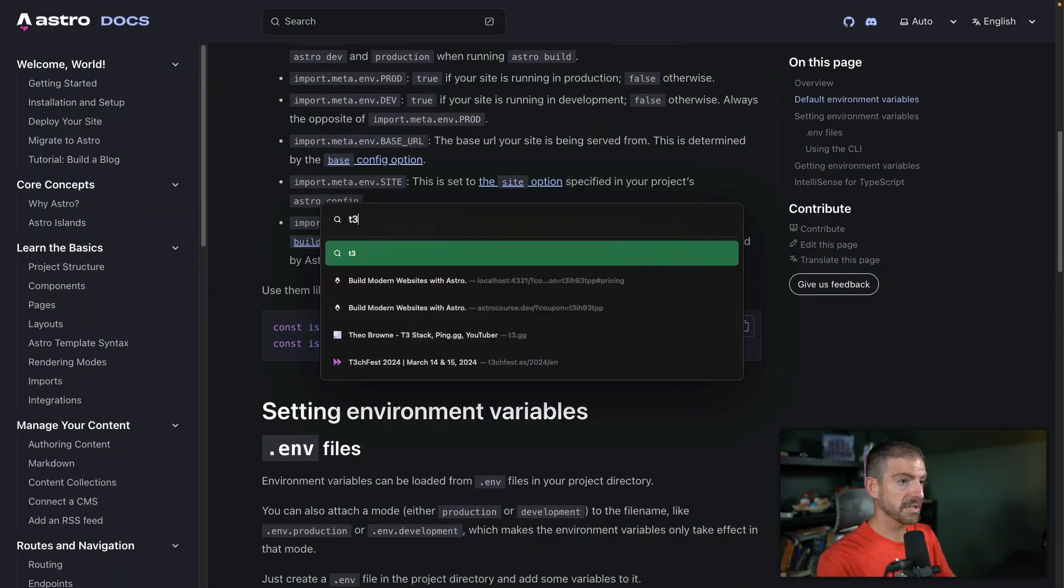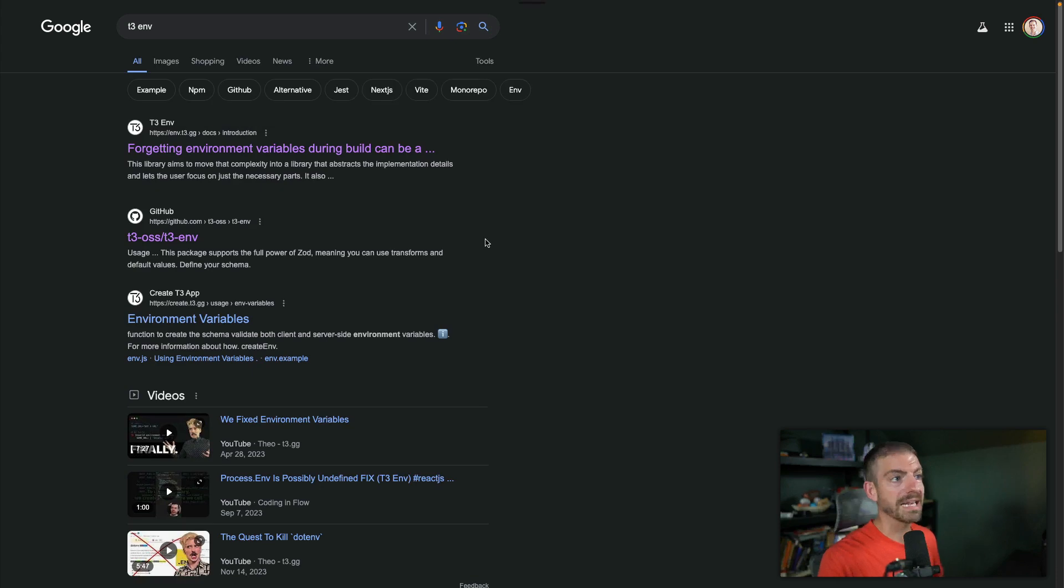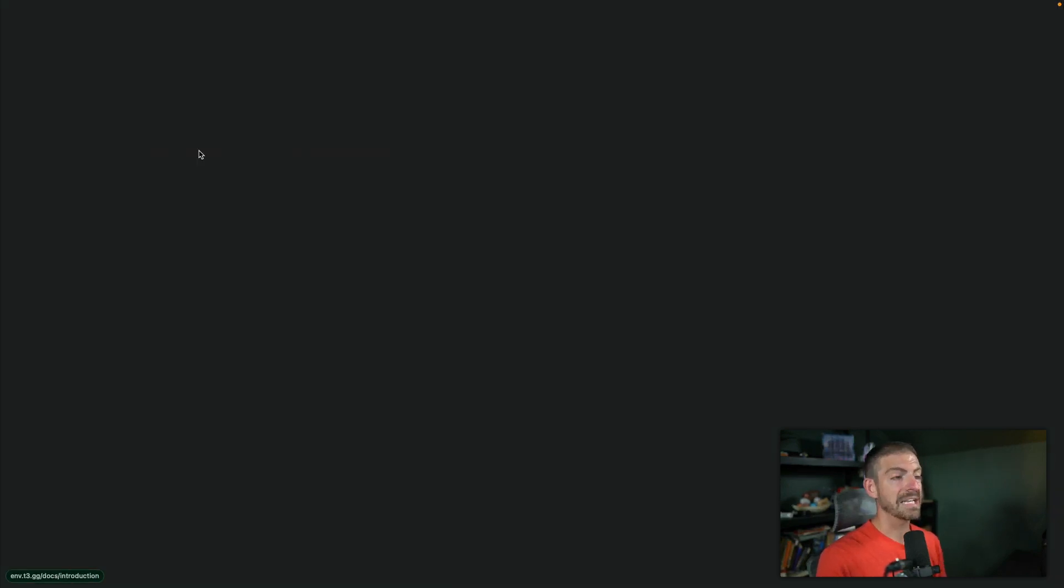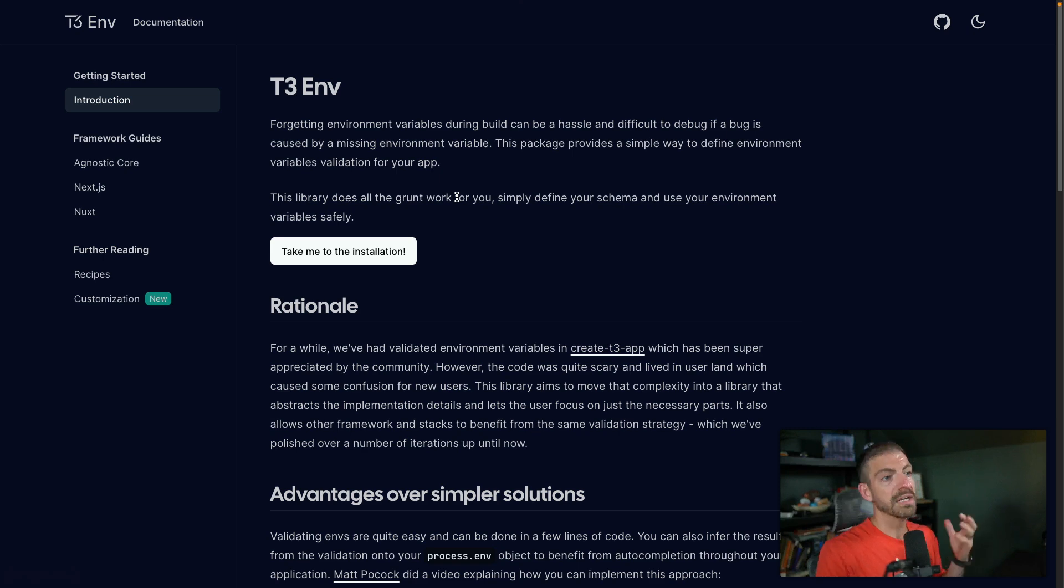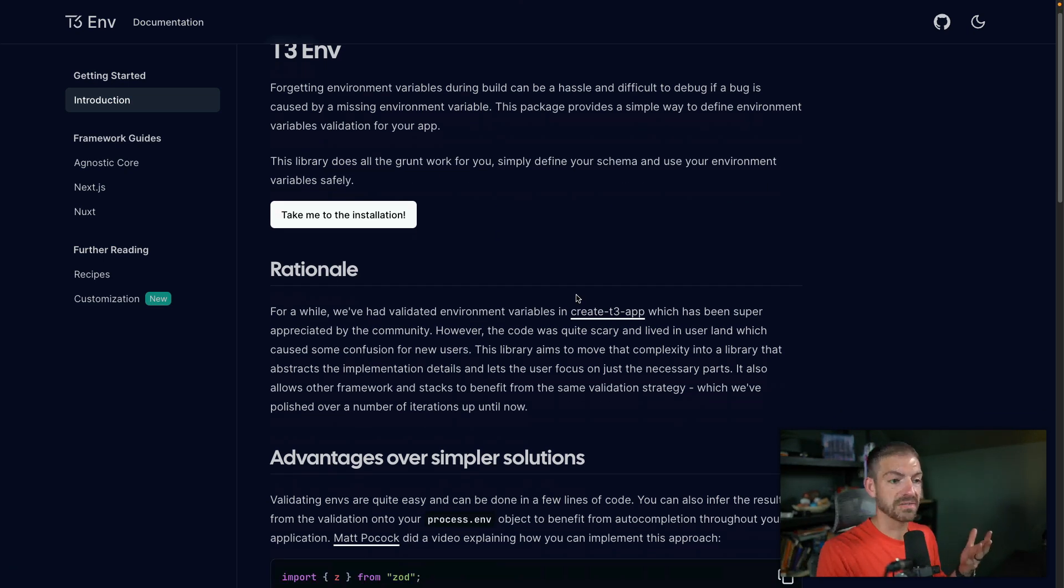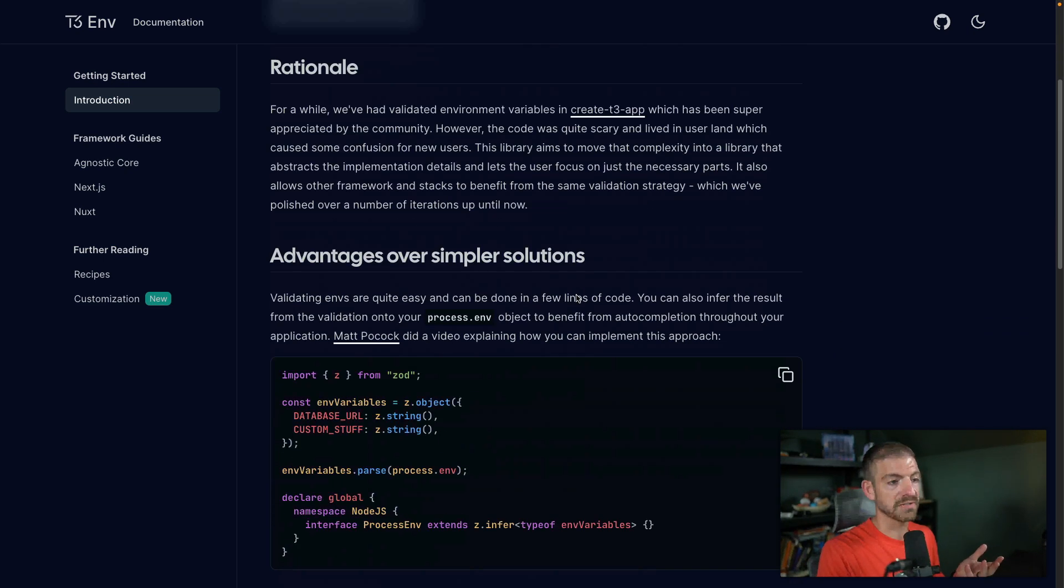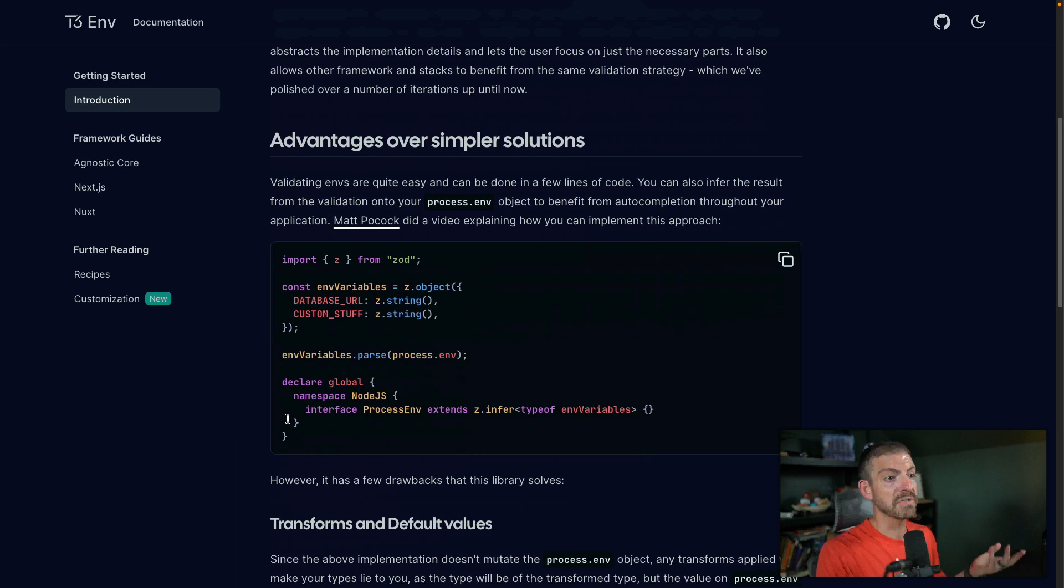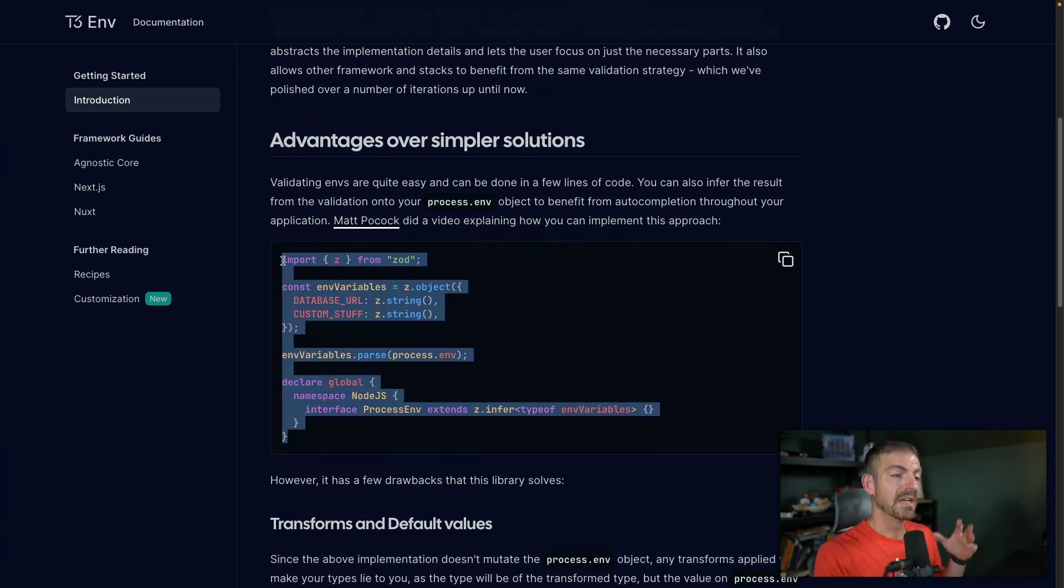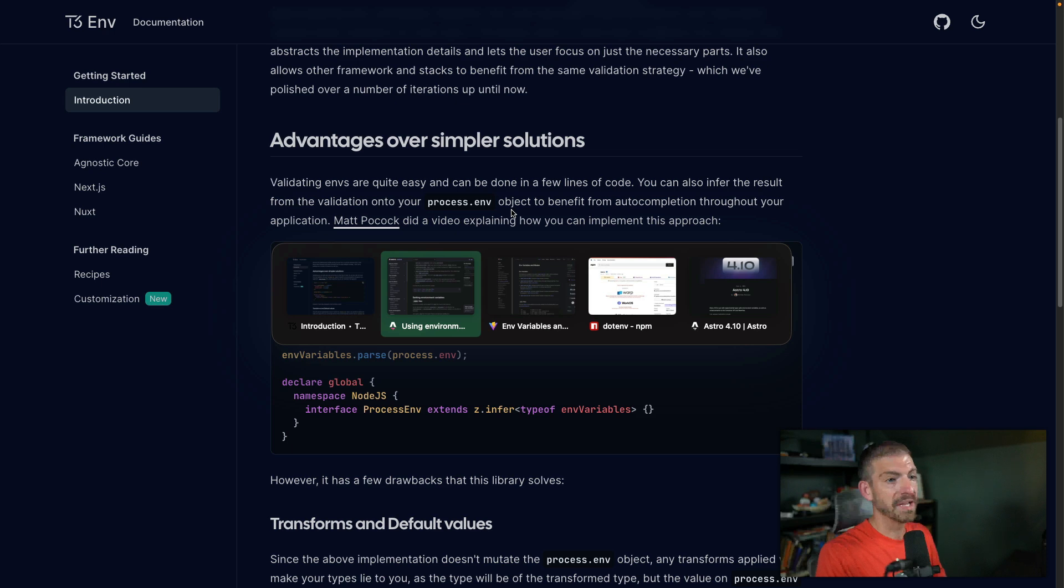Now there is something in the Next.js ecosystem that I did find, which is T3-ENV. Now this is from Theo. And this is actually what I'm using in one of my recent projects, deals for devs at dealsfordevs.com, and gives you the ability to define your Zod schema for your environment variables in Next.js.